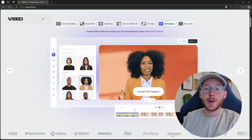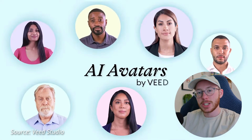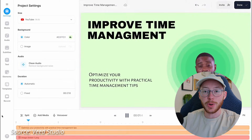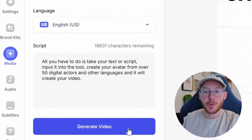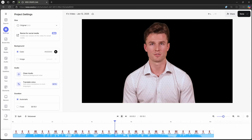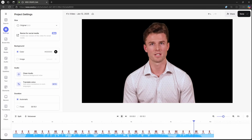Another highlight of Veed is their AI avatars. With this feature, you can actually create your own characters who will present your video for you. All you have to do is take your text or script and put it into the tool, create your avatar from over 50 digital actors and other languages, and it will create your video. If you've been video editing for a while like me, your mind might be a little blown right now. Seriously, it's crazy to think about this being a real thing we can do now.